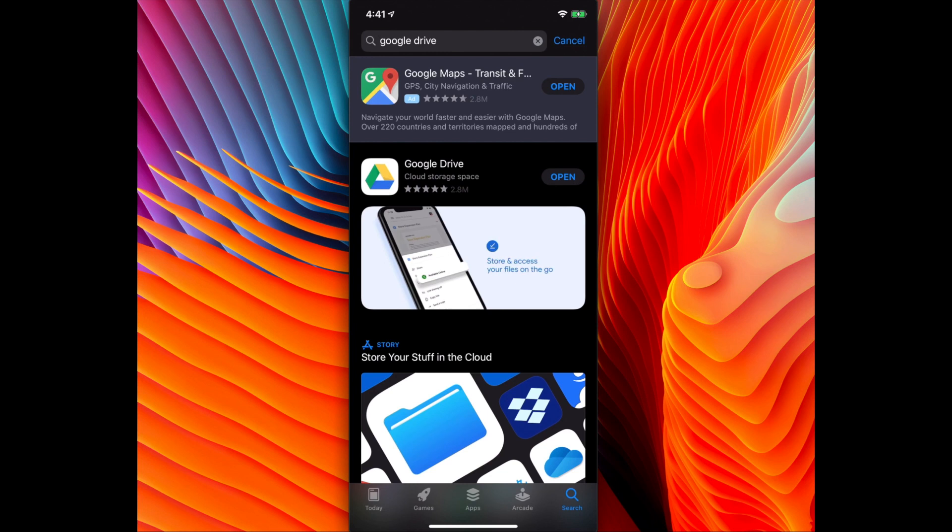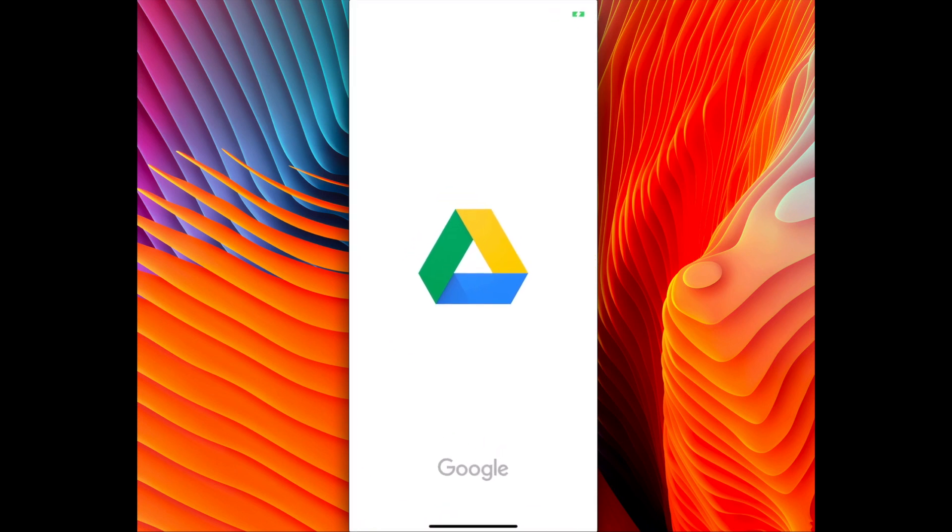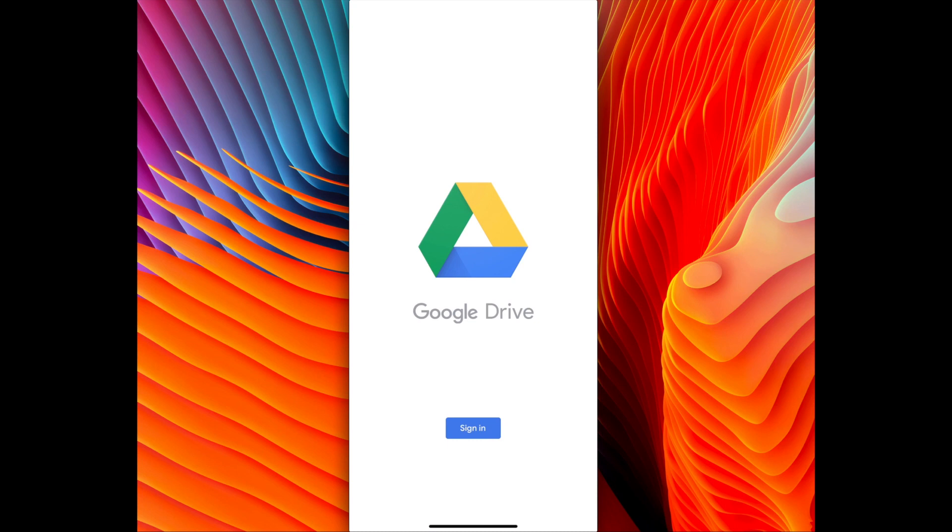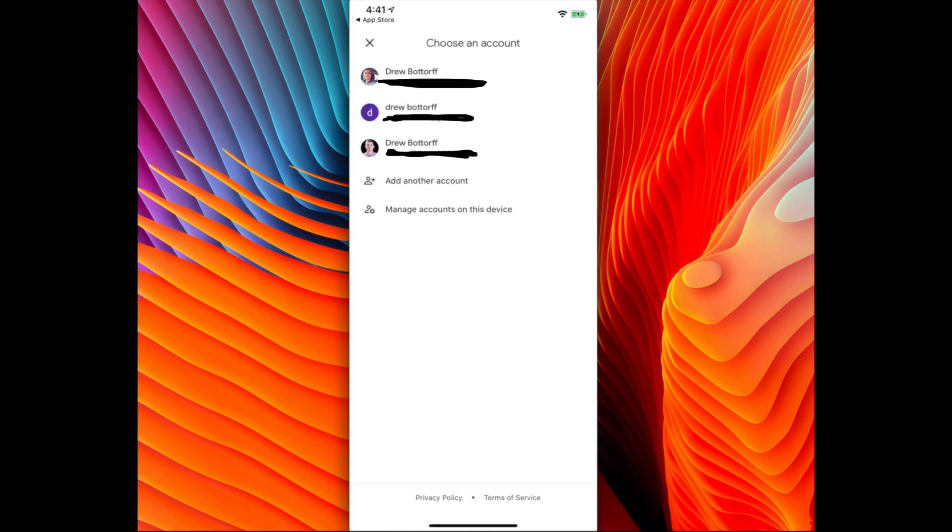After it's done downloading you will get an open button right where the download progress was. Click the open button and we'll open Google Drive. Make sure you're signed in with an email account that you want to upload your photos to.